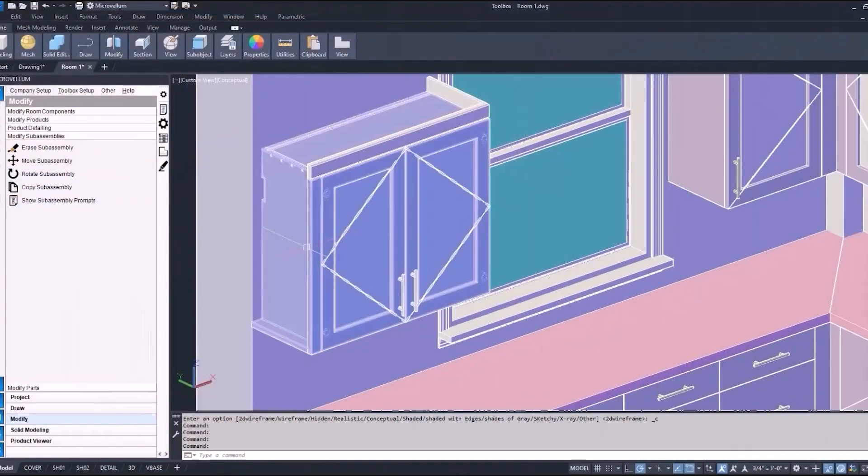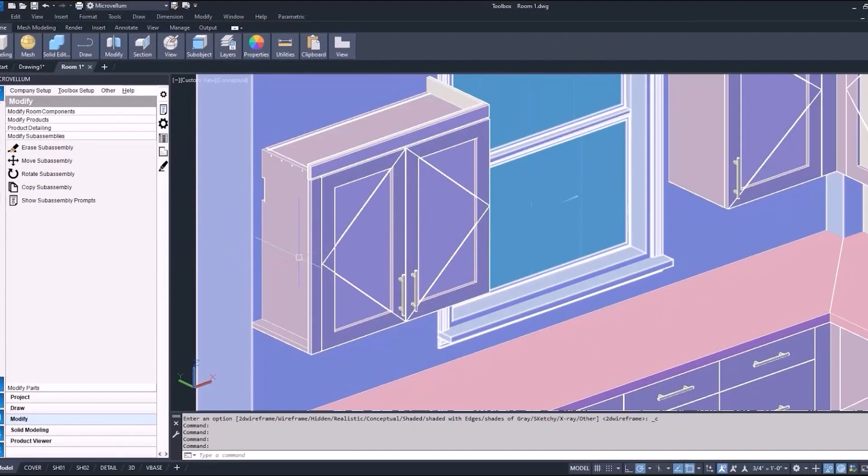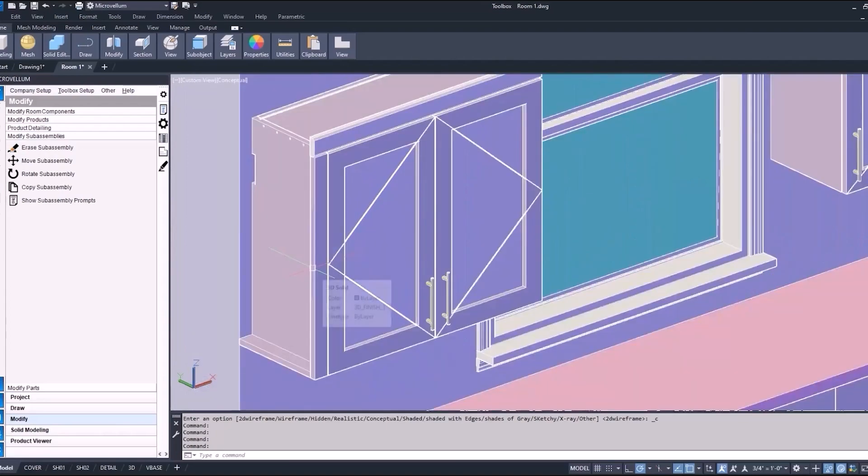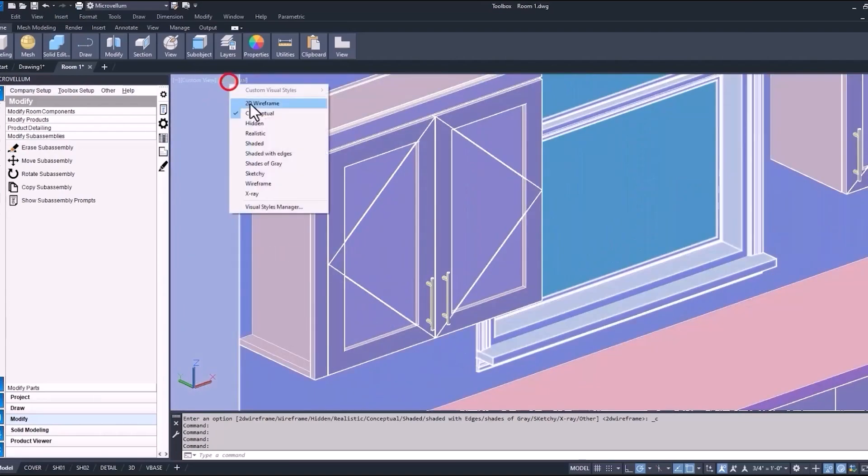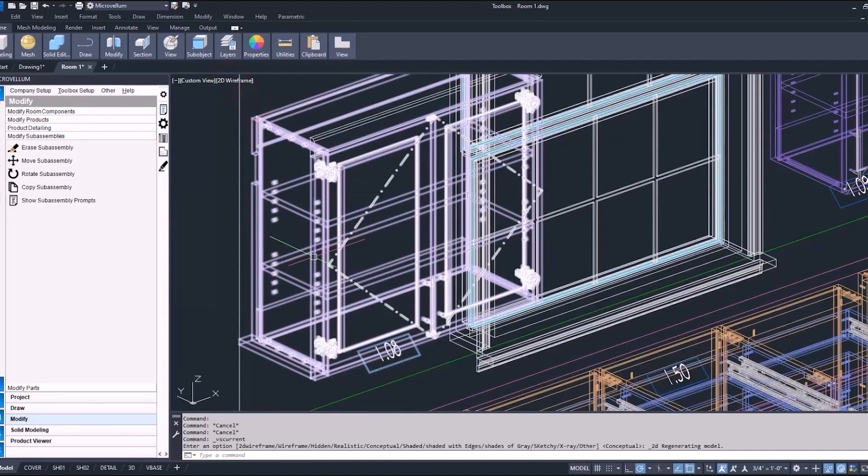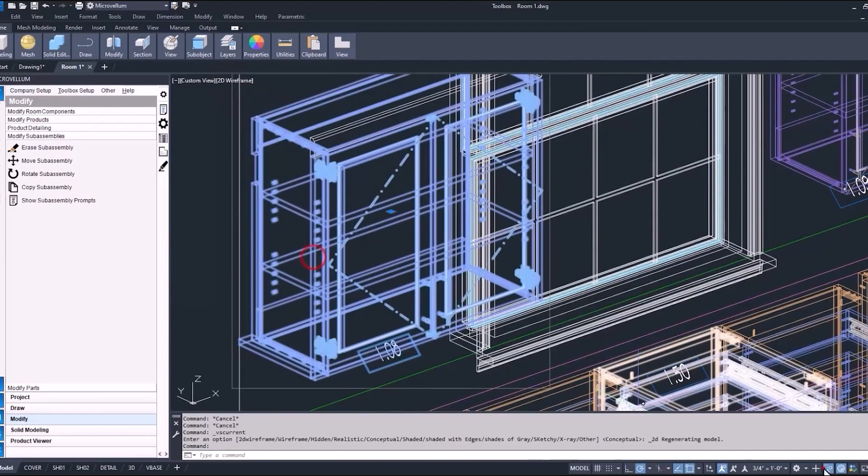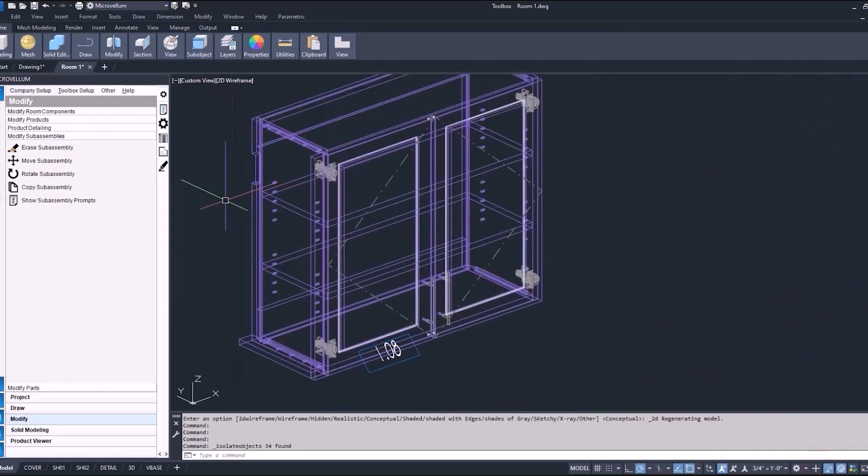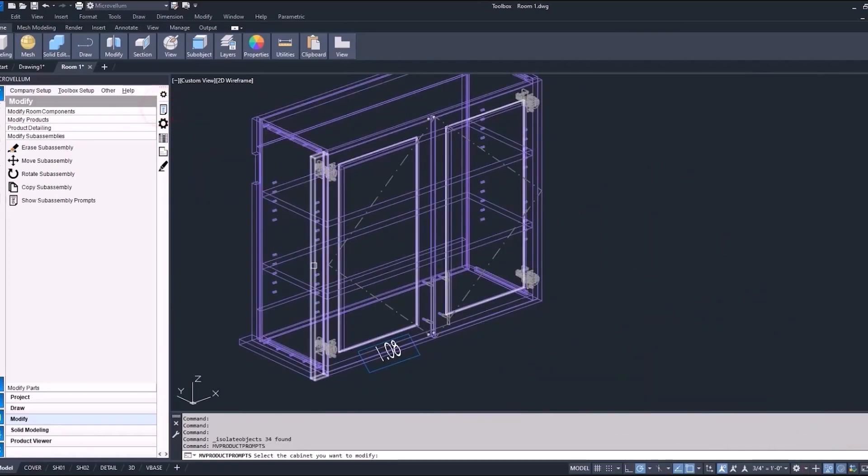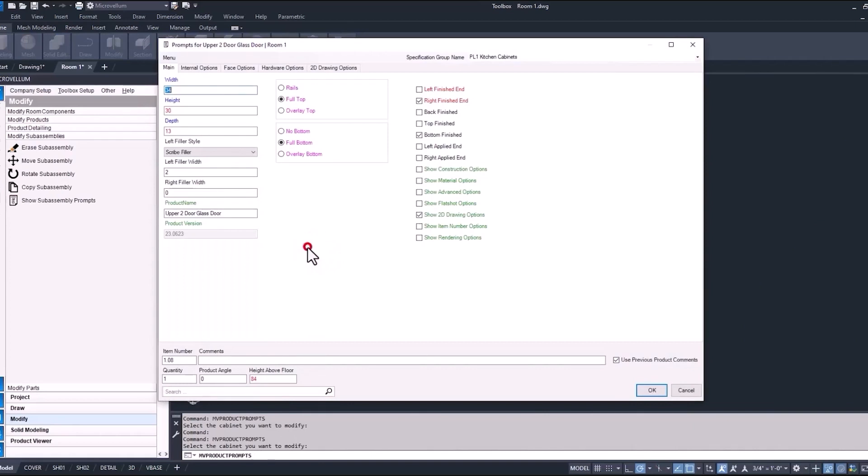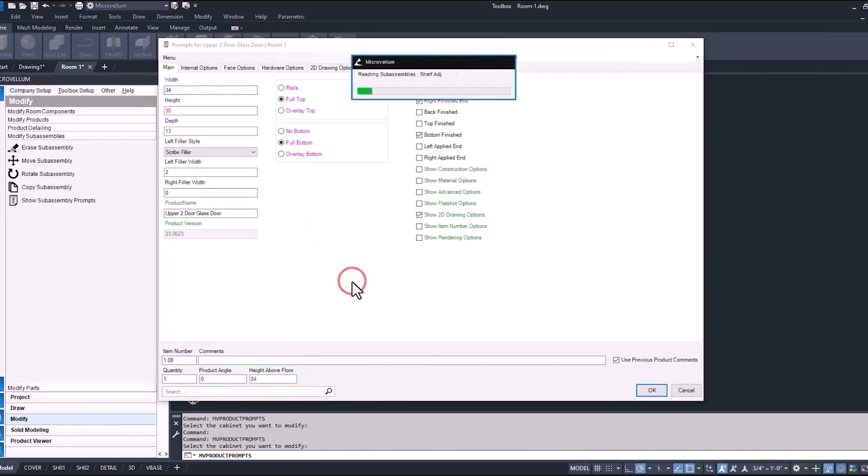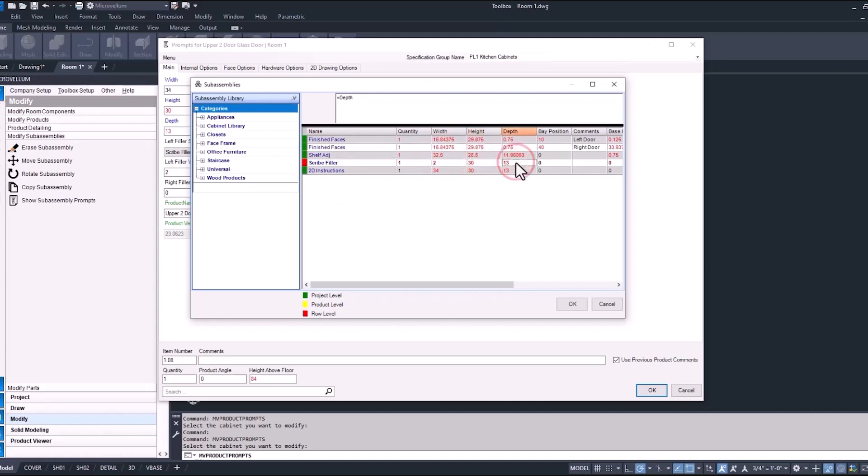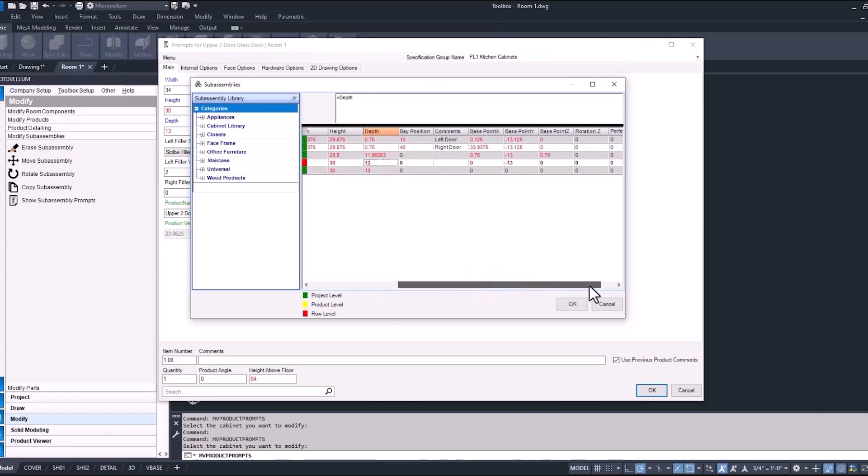For the next lesson in Toolbox, we'll go into this scribe filler. Just a little bit of a recap: accessing the prompts of a sub-assembly can be done a couple different ways. Right-clicking in the open area of the prompts page takes us into our sub-assembly list. Keep in mind that there are some formula-driven values in here, so think about the changes you're going to want to make and if it's okay for them to be hard-valued or if they still need to retain that formula.